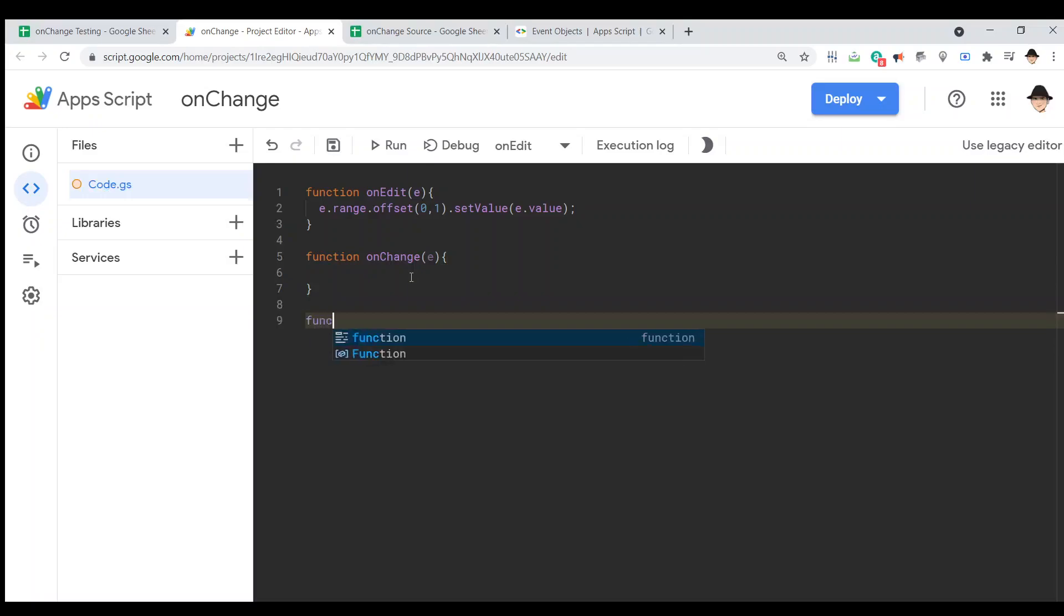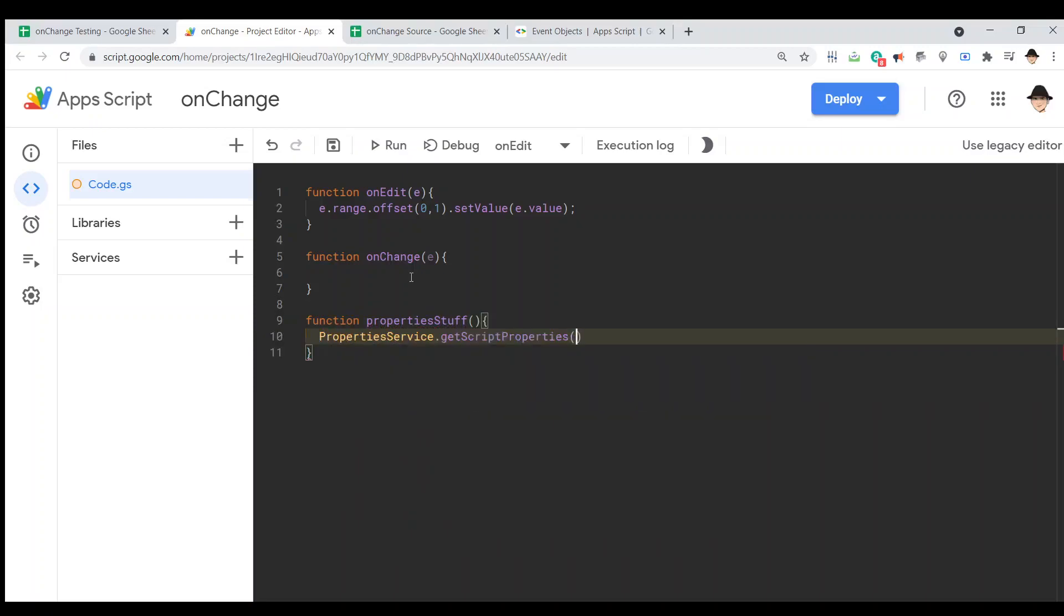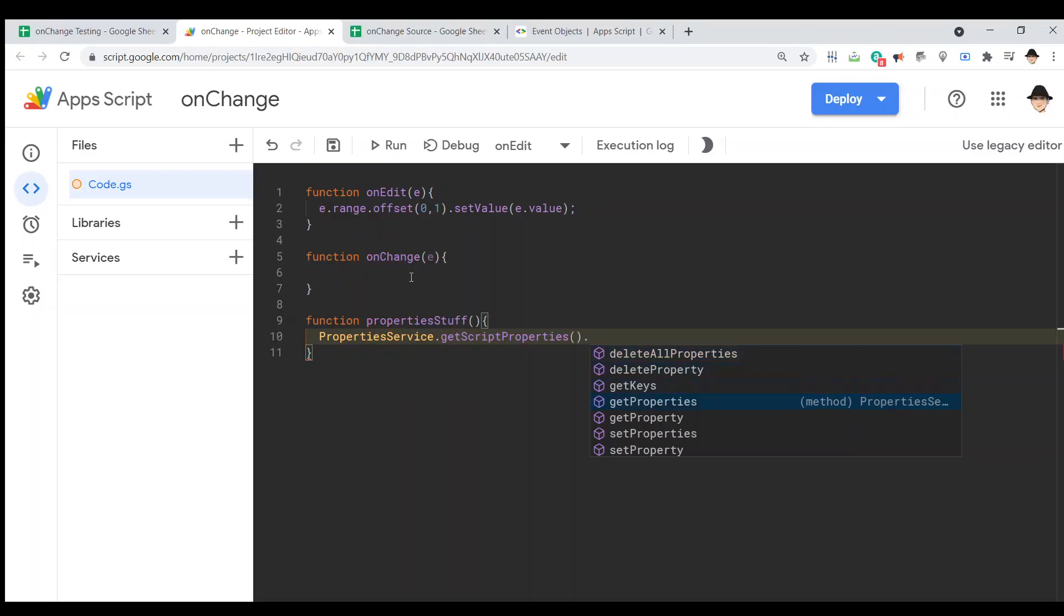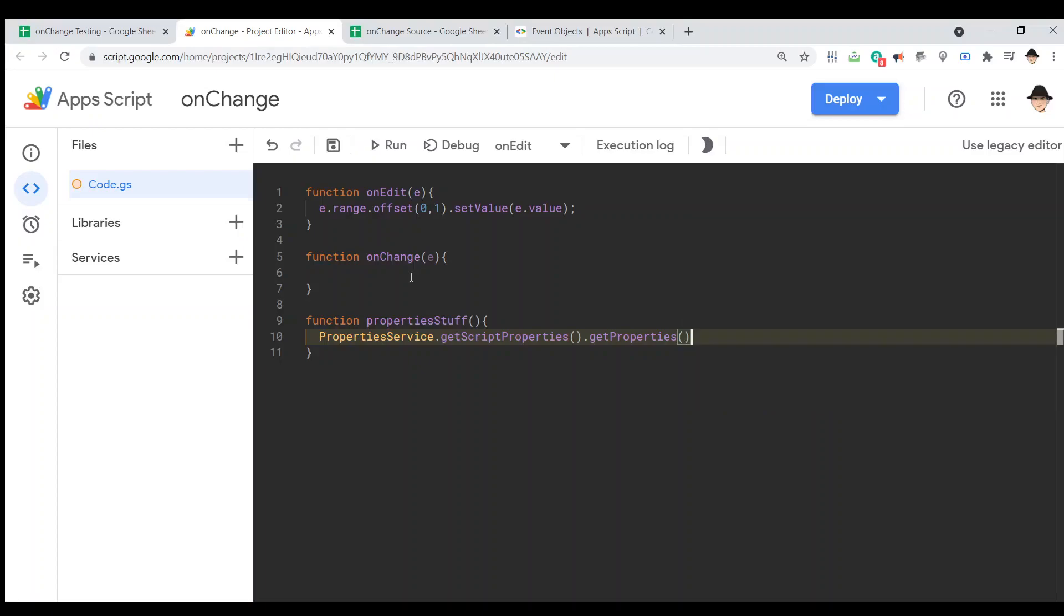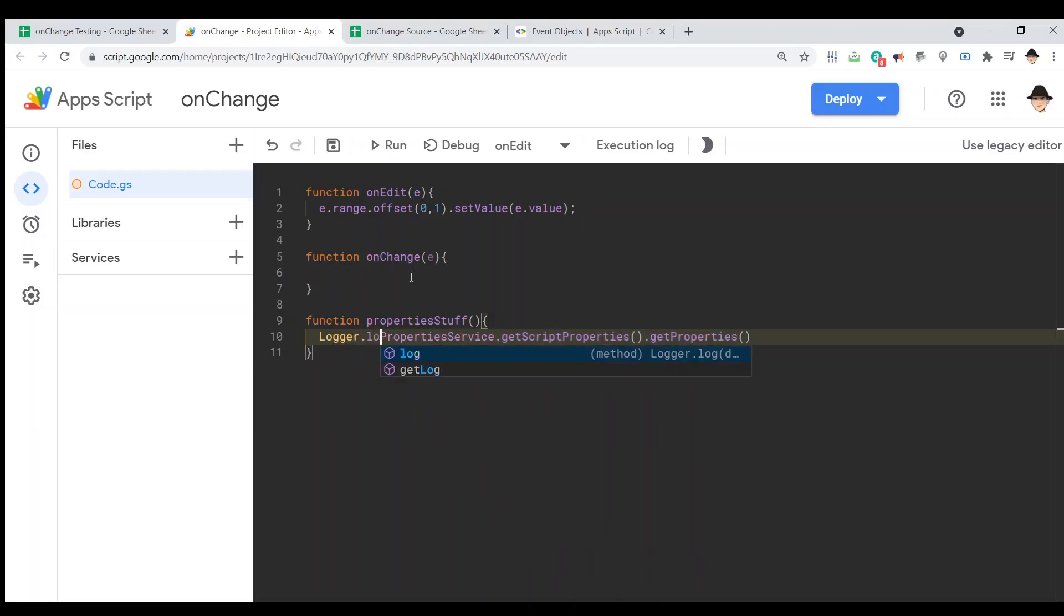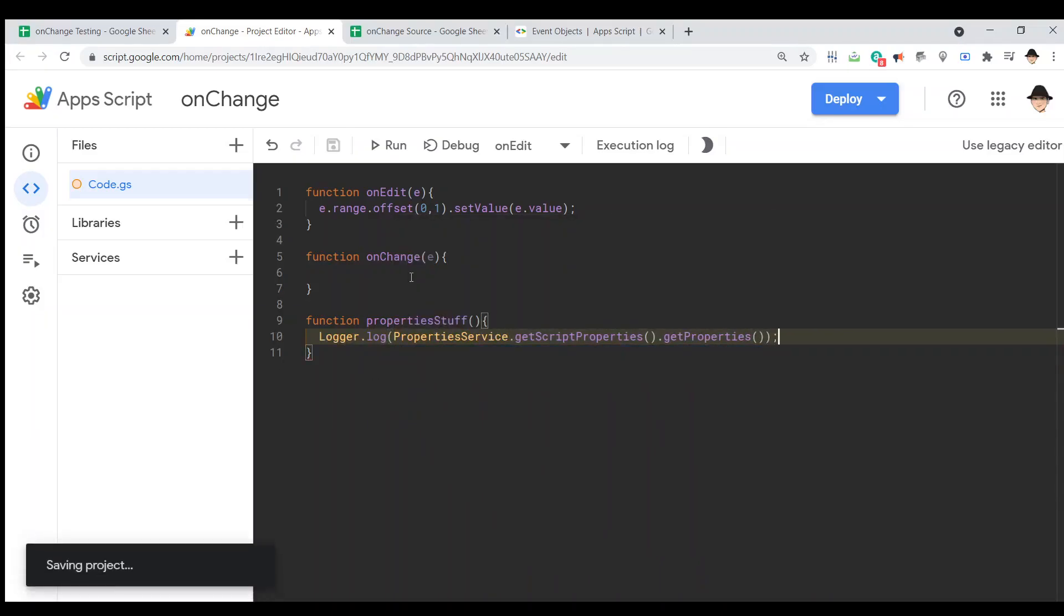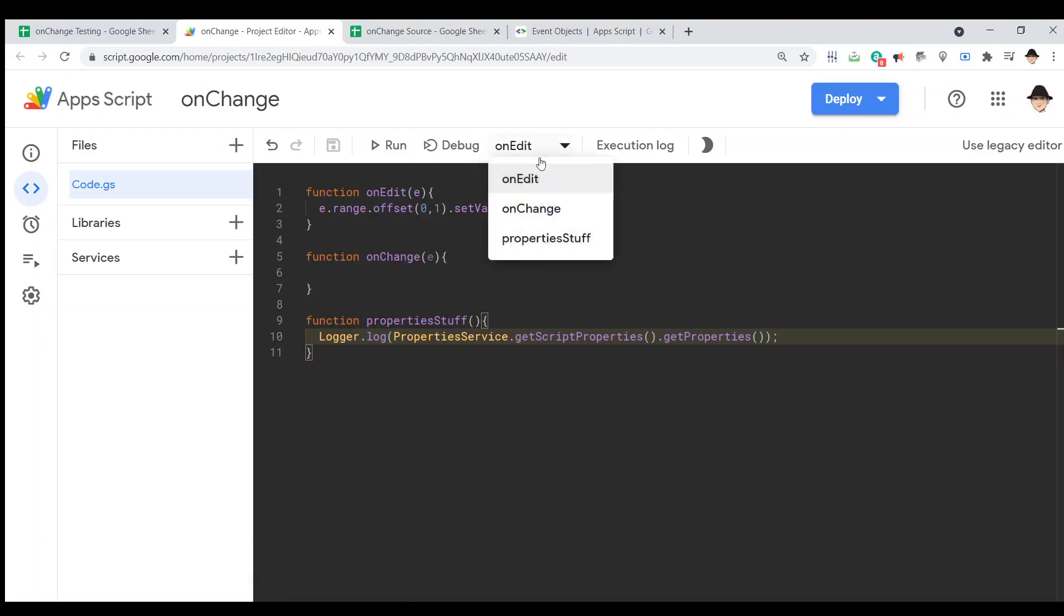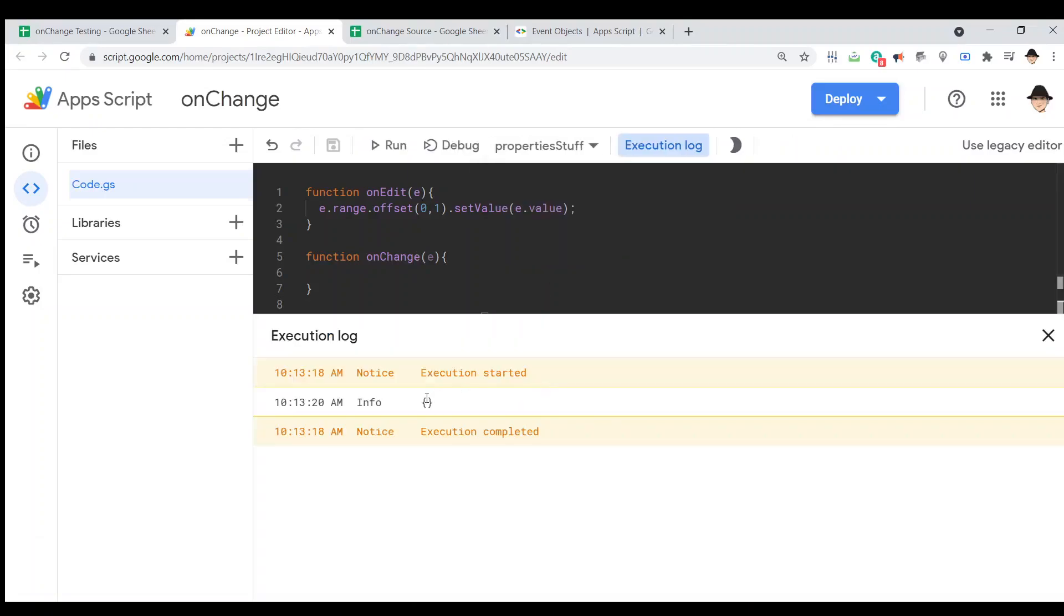I first want to just prove that I don't have anything in the property service right now. So, let's do property service.getScriptProperties.getProperties. And this gets, it says a copy of all key value pairs. So, I don't need to loop through all of them. It's just going to give it to us. Let's log that. And we're just going to run the properties stuff. All right. It's empty.